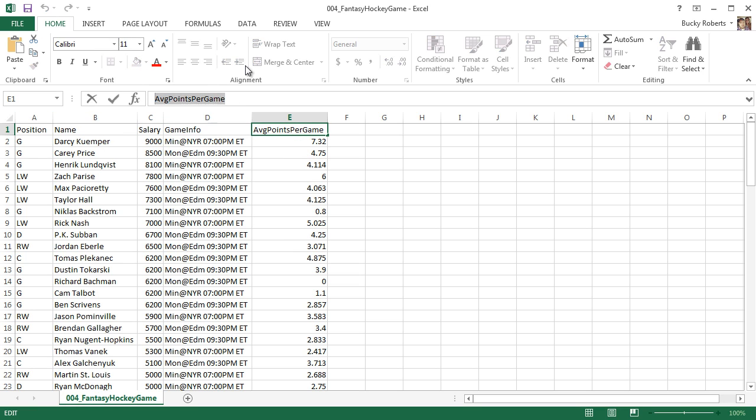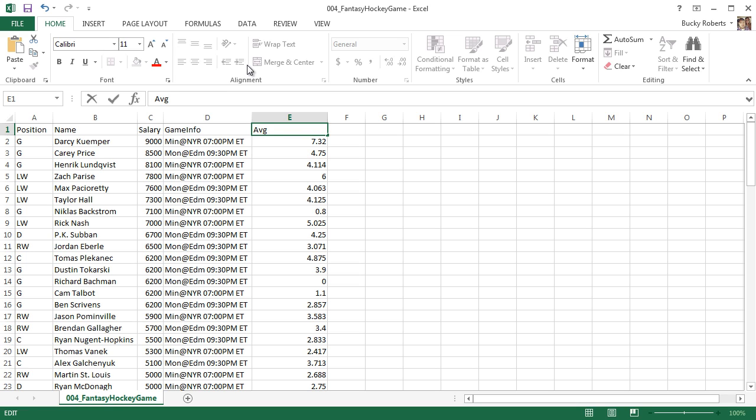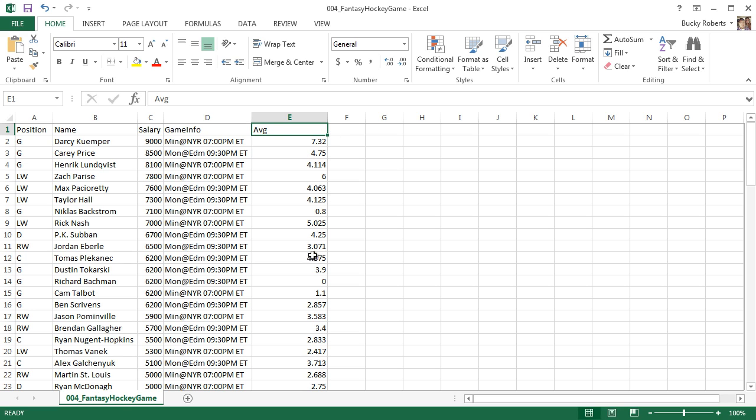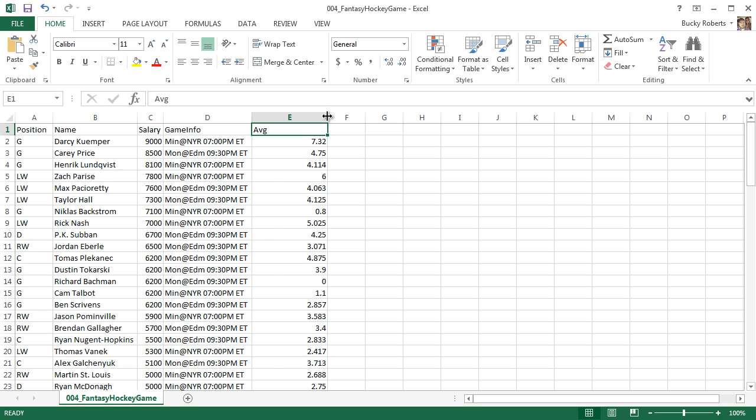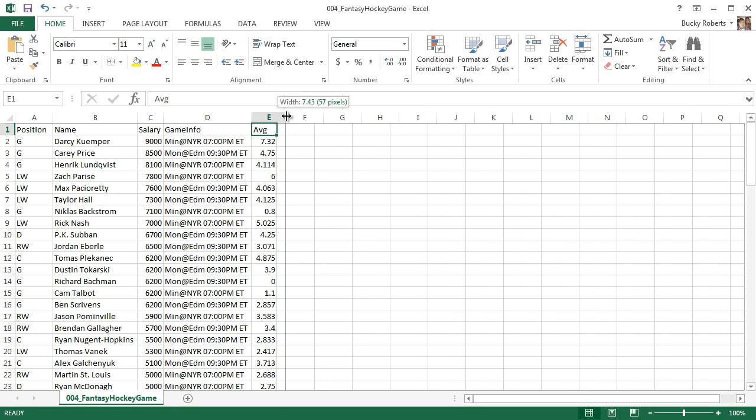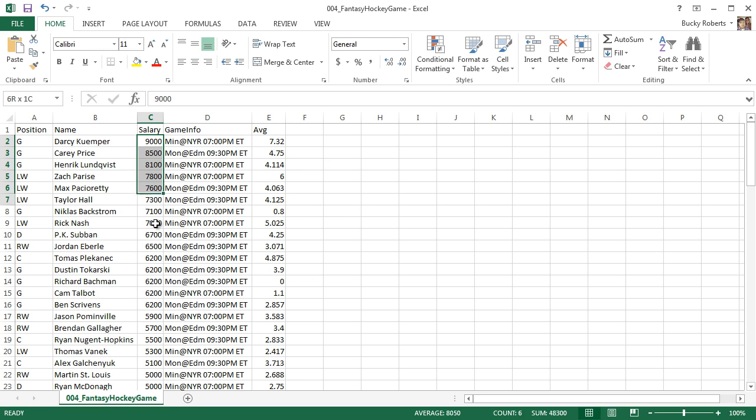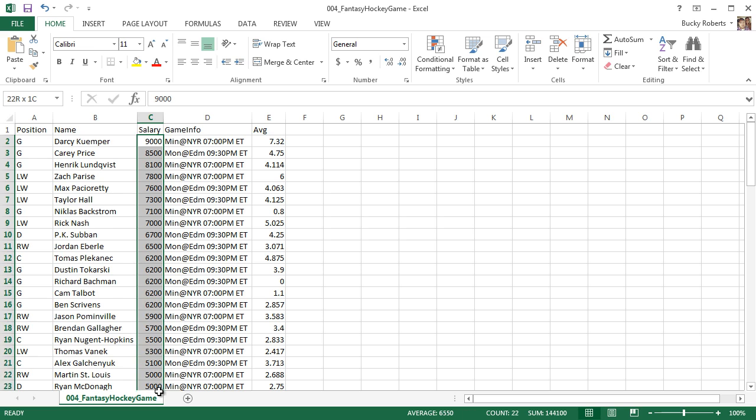The first thing I want to do before I make this style sheet look good is actually change this to average, AVG. Whenever the column name is a lot longer than the data, I think it looks weird. Double click that and expand it a little bit, and it looks better already.